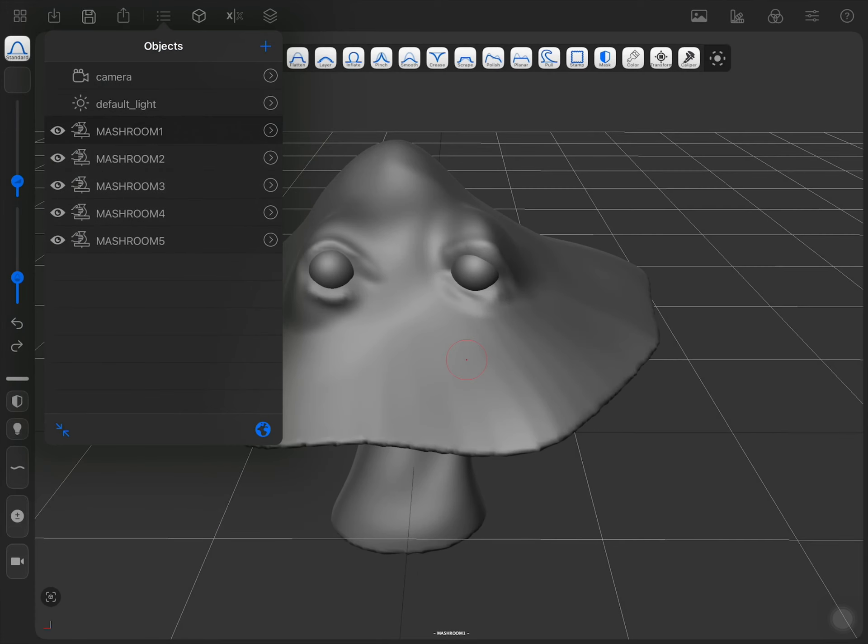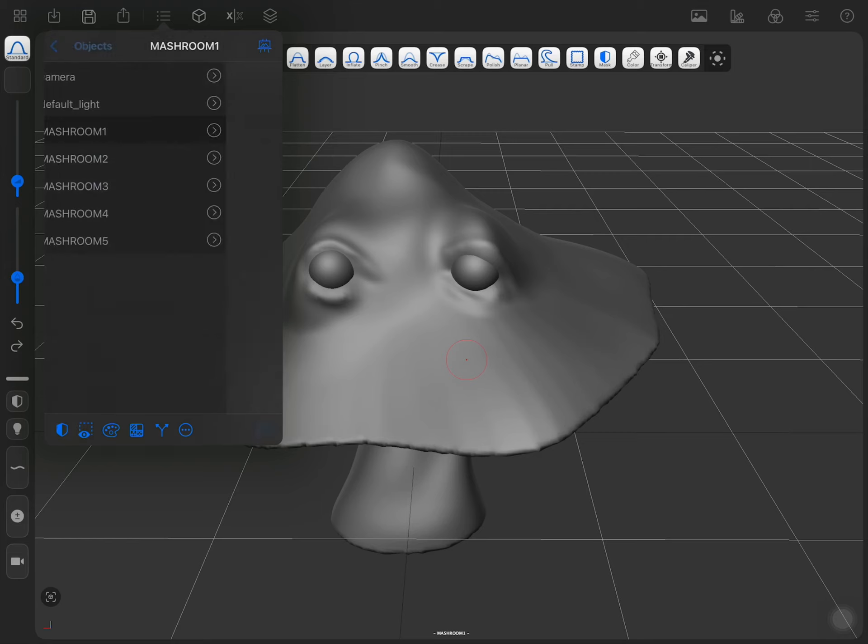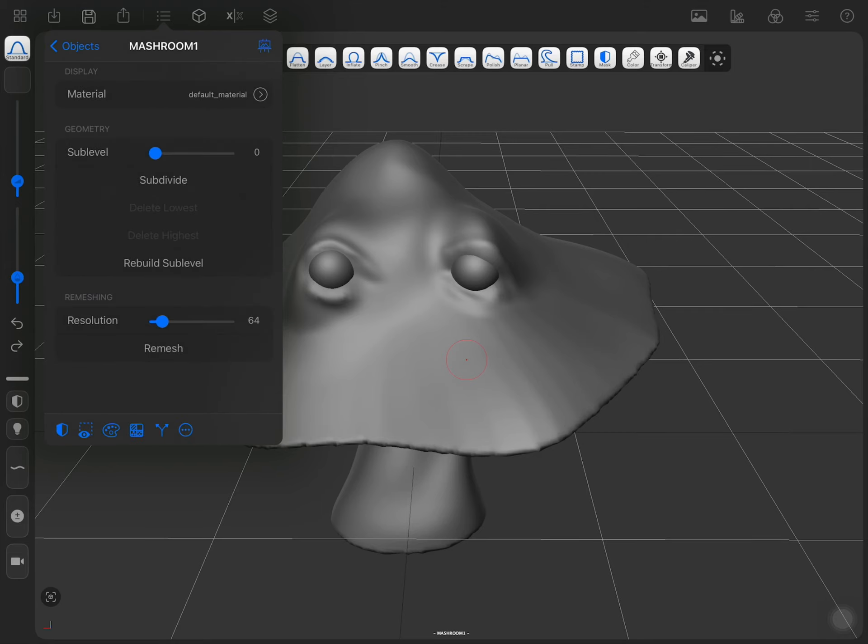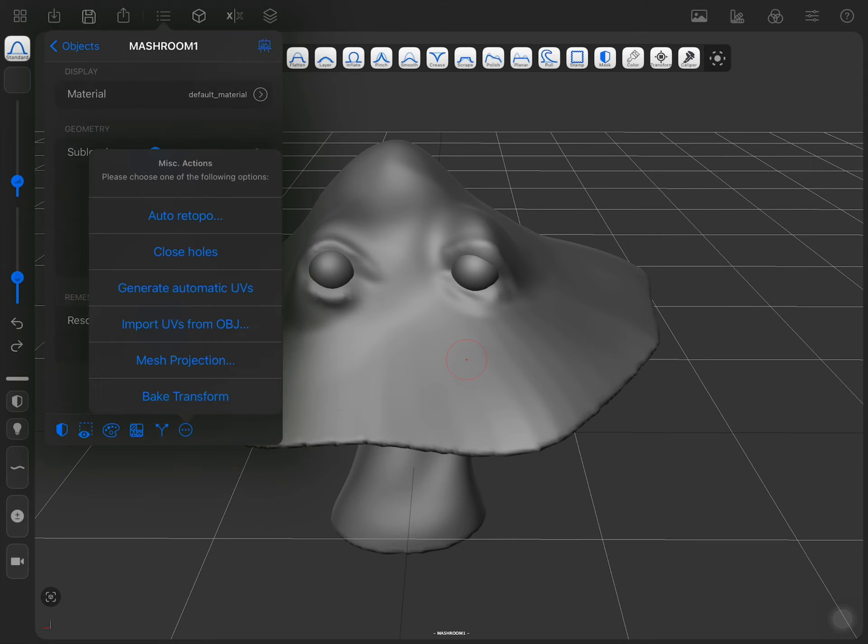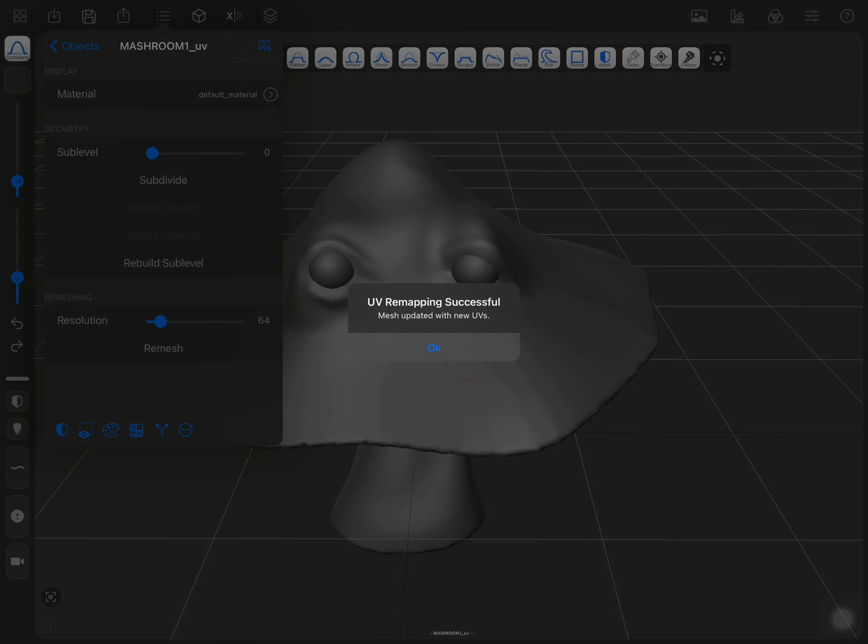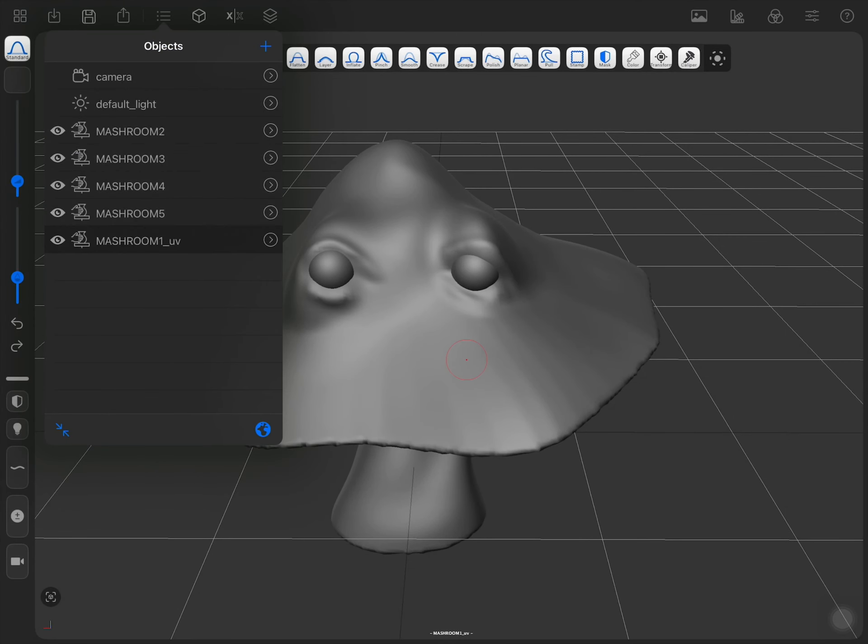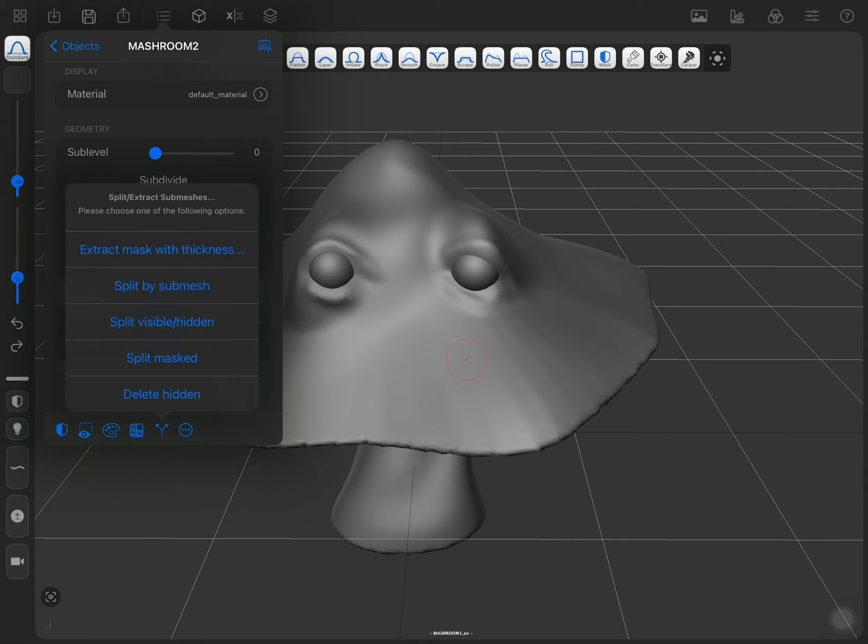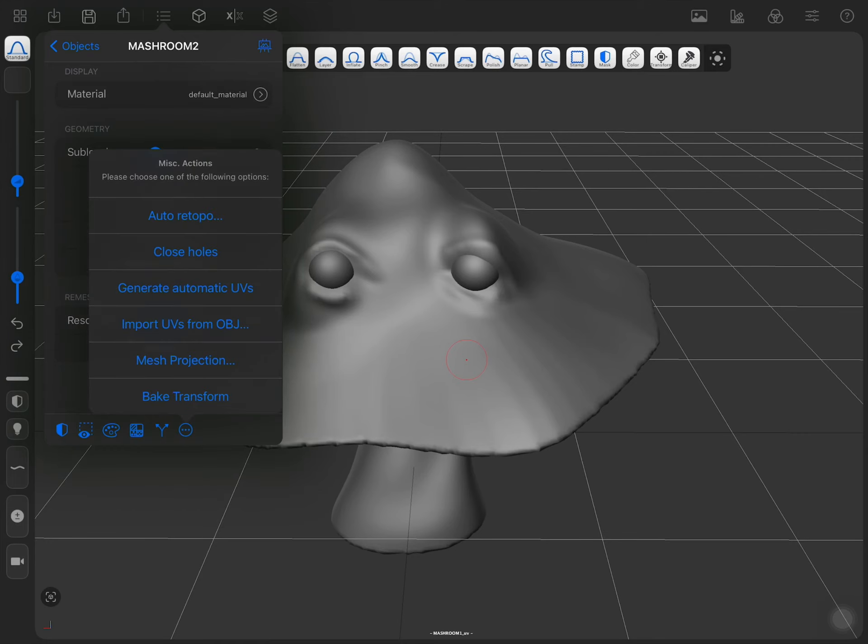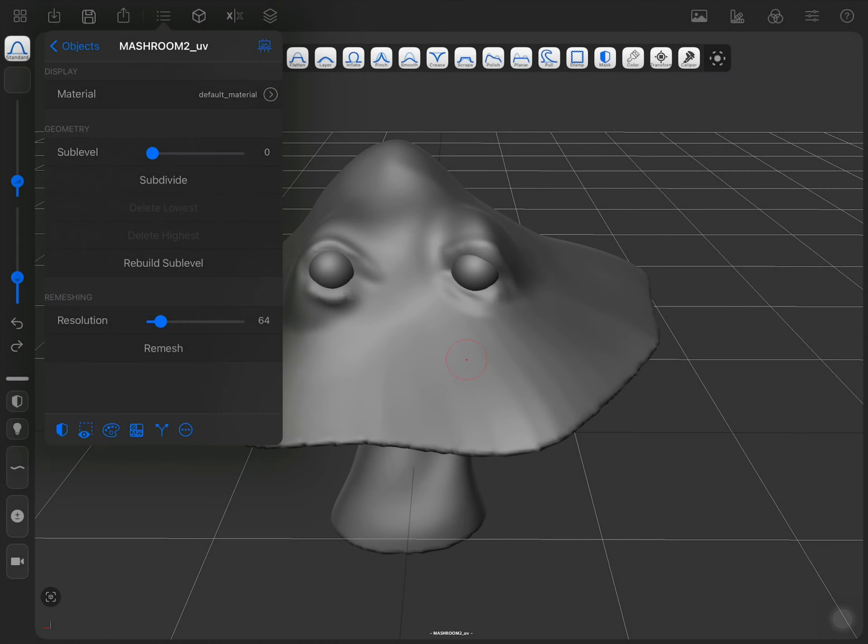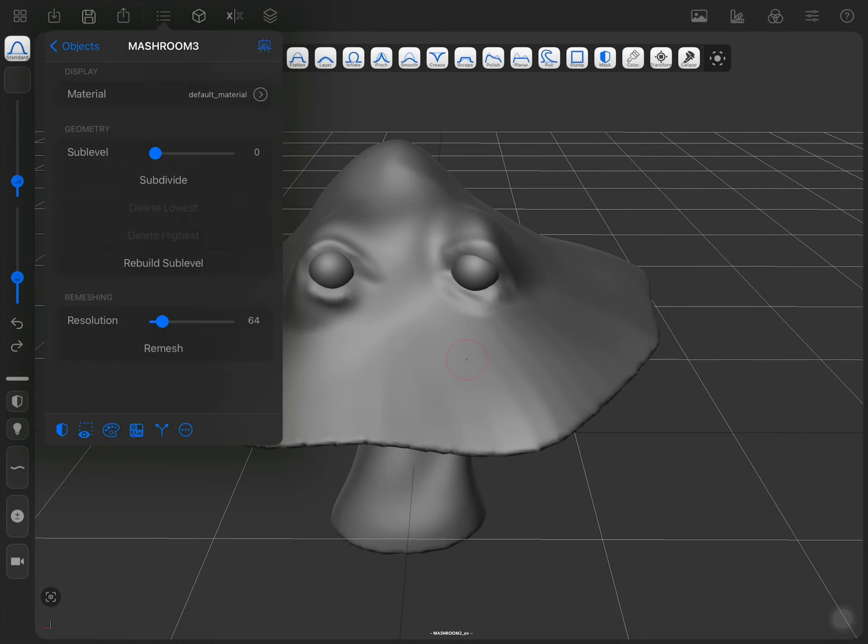Next, you have to go to each object and generate automatic UV. So, for each object. Okay, next one.